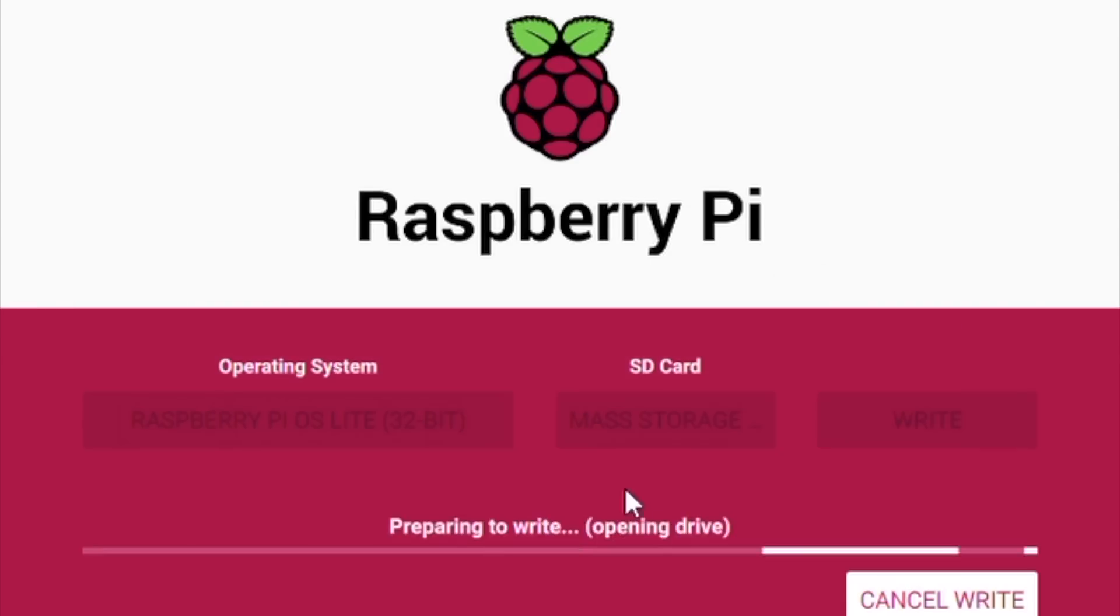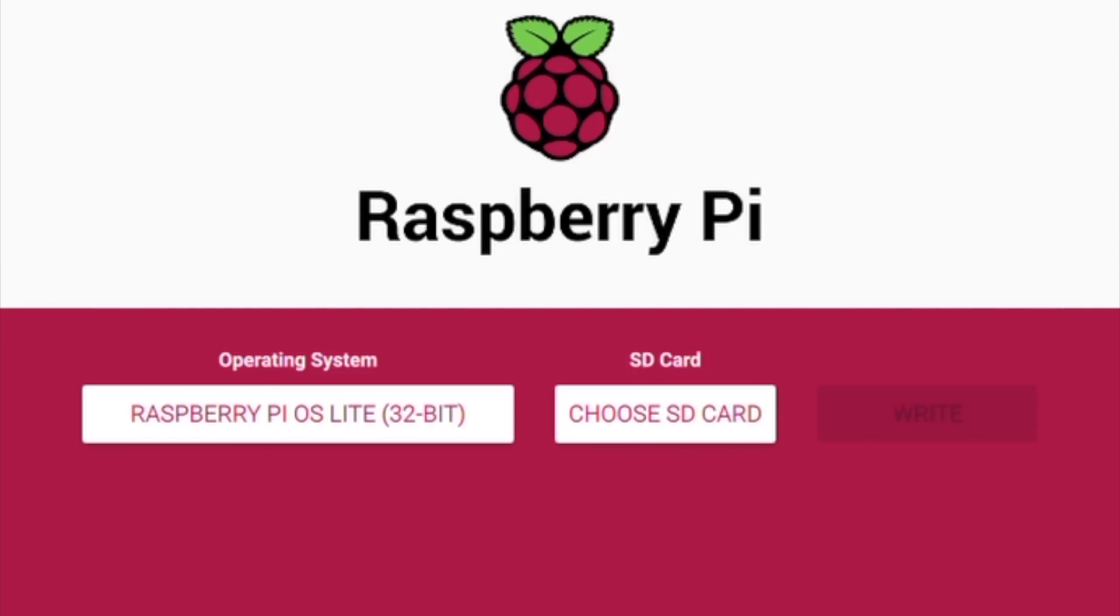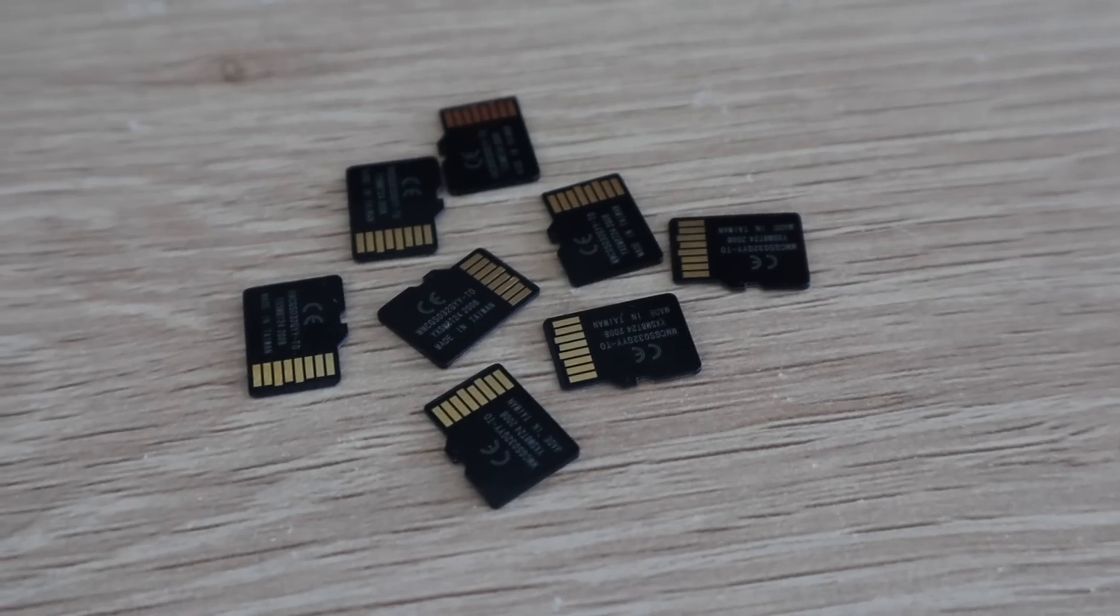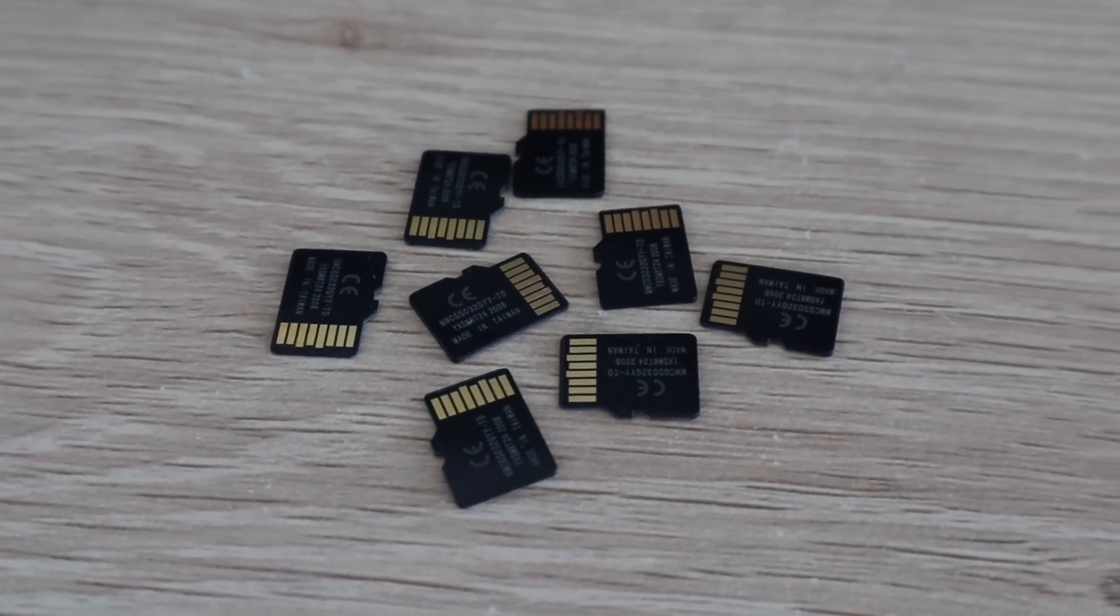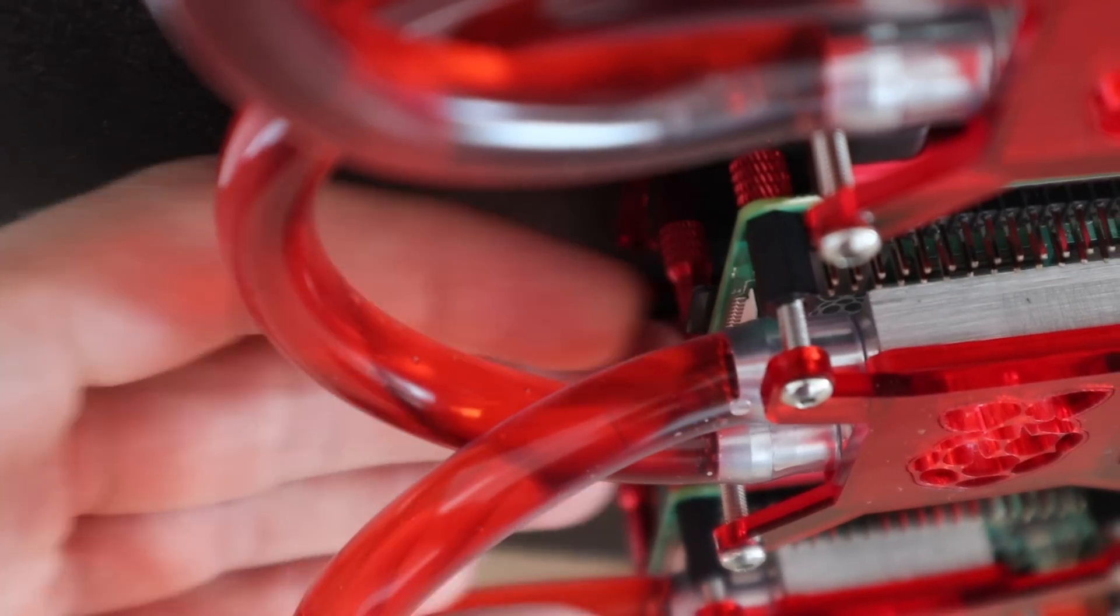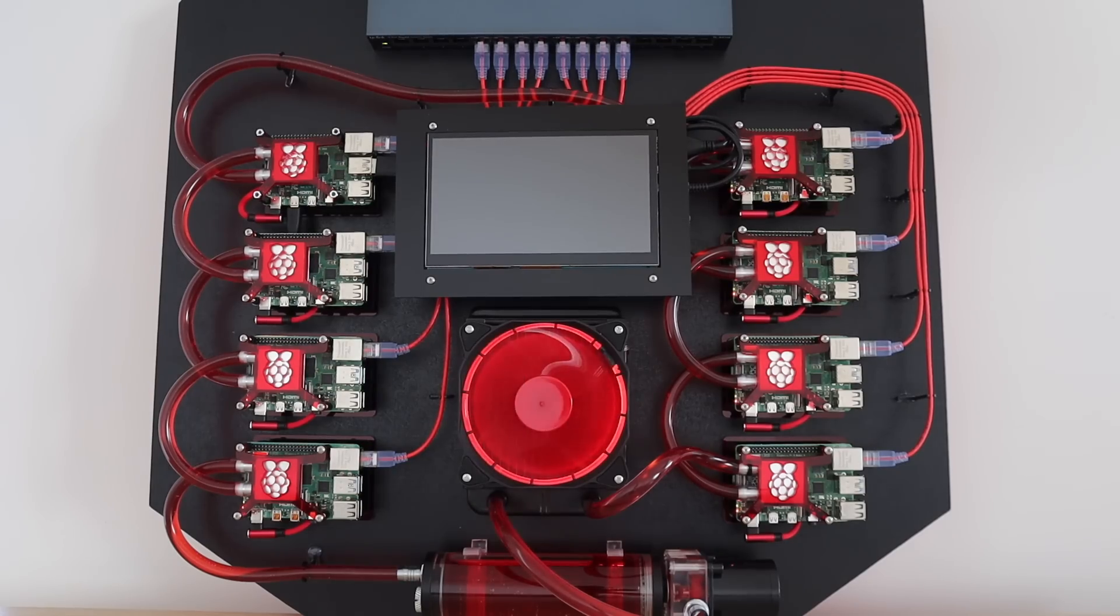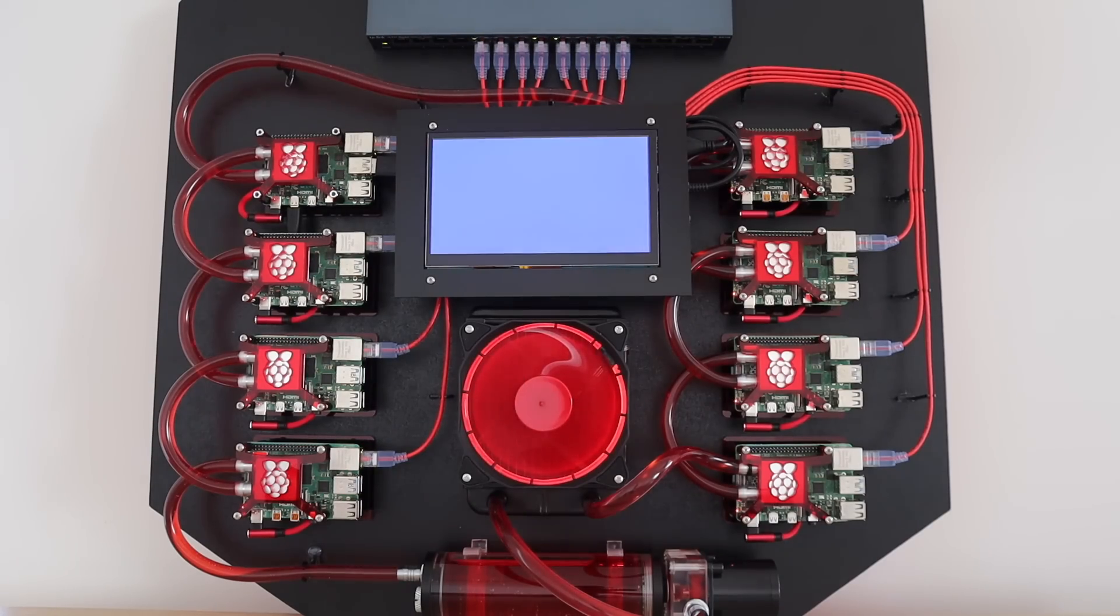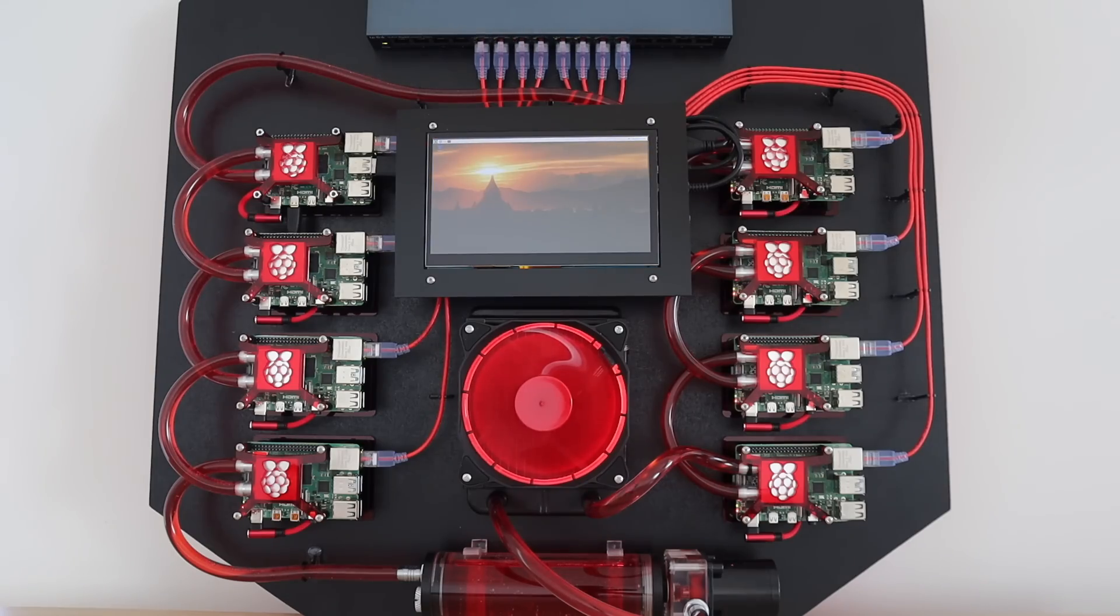I prepared a copy of Raspberry Pi OS Lite on seven microSD cards, and a copy of Raspberry Pi OS on the eighth for the master node. I could then power up the cluster and check that they're all booted up. The system was initially quite noisy, as the air bubbles worked their way out of the cooling water loop, but it eventually settled down.